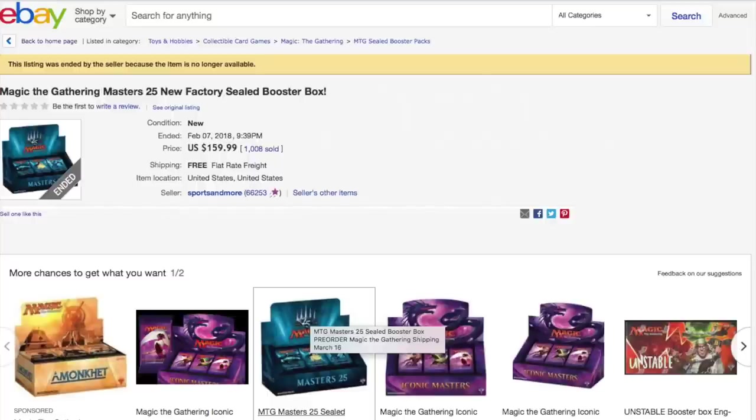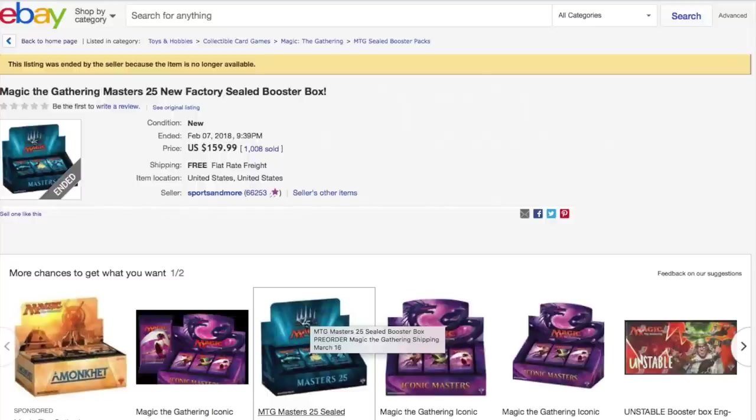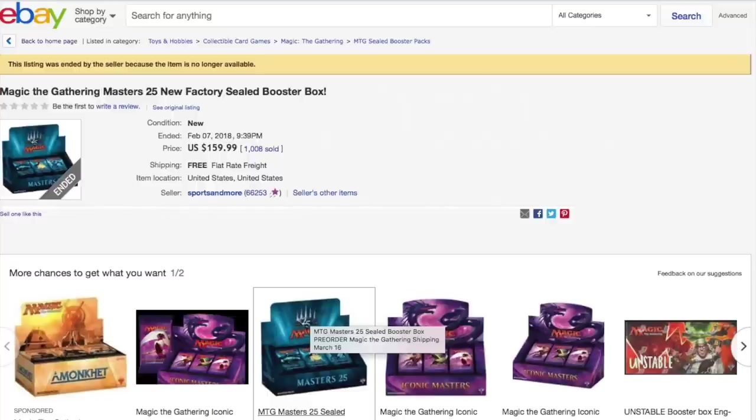It's $159.99 with free shipping from the US, from a seller with 68,000 feedback. It's our good friend Sports & More. The legend about Sports & More is somehow they broke the market. They went way below.